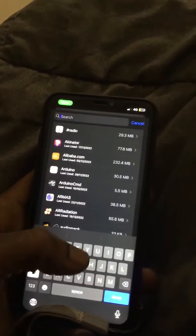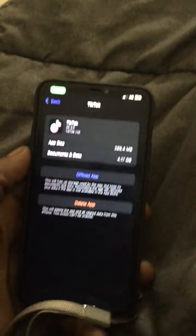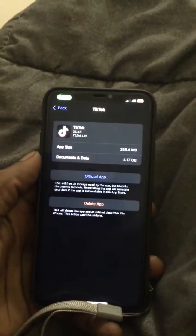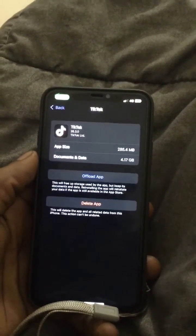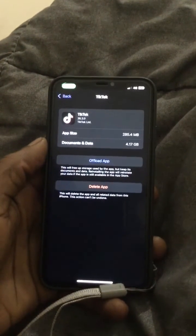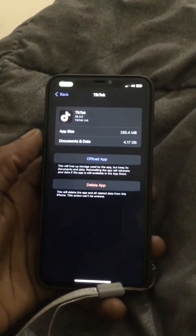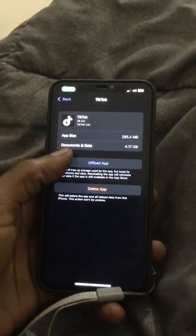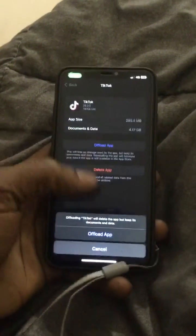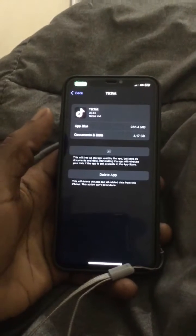When you reach that point, scroll down and look for TikTok. When you reach it, you're going to say Offload — but don't say Delete, because the app won't come back again until you pay for the previous purchase. So you're going to say Offload App.